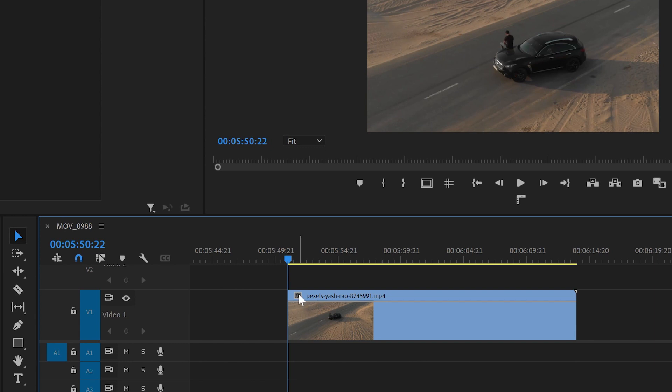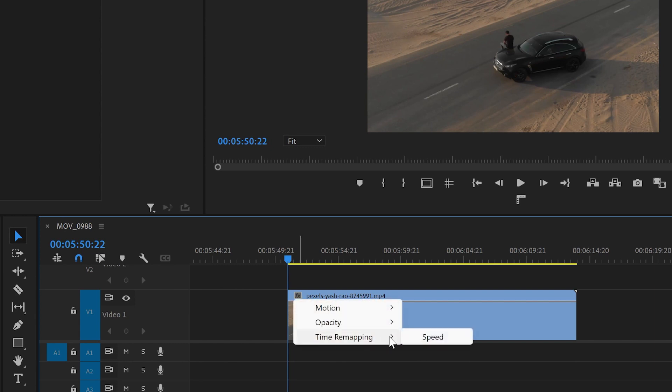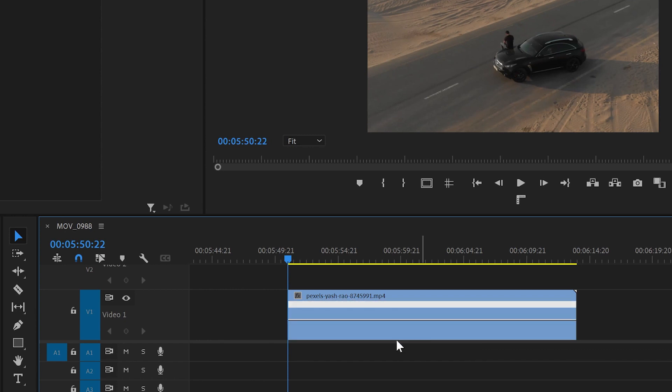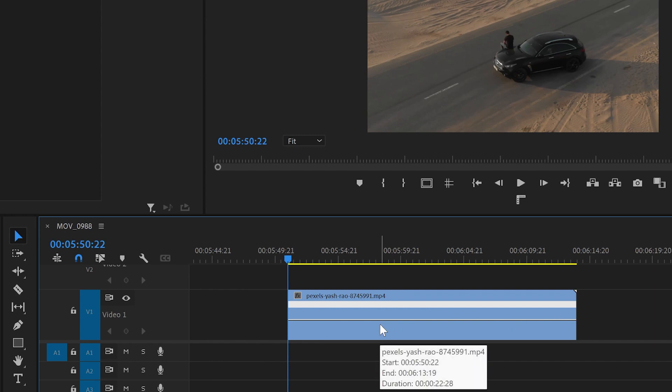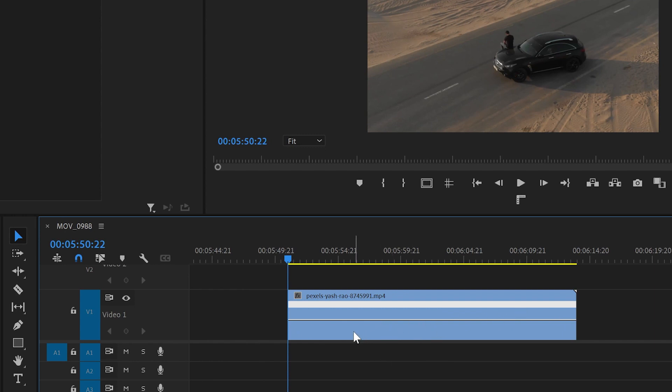The next thing I'll do is go to this FX icon and click with the right button. From there, I'm going to go down to Time Remapping and select Speed. Now we've got this line in the middle of the video, so this is going to allow us to speed up and slow down parts of this video.